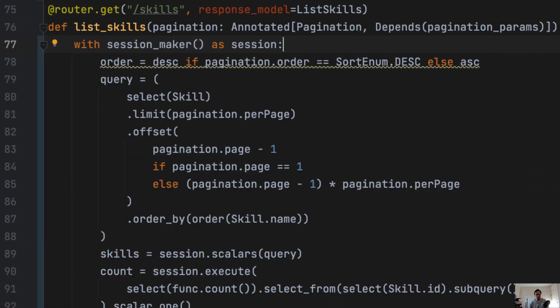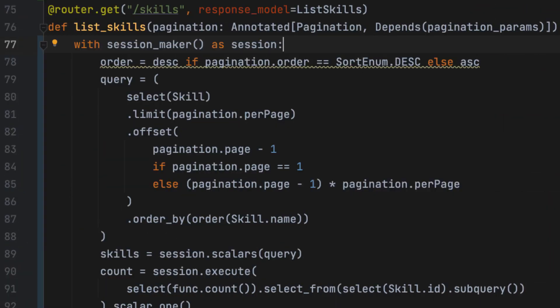And as part of this, we have an endpoint that allows us to retrieve the list of skills that are available on the platform to create those job listings. And so what we're going to implement looks like this.